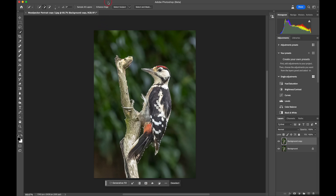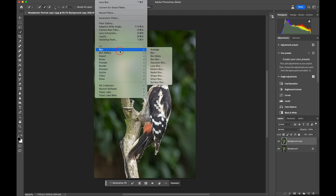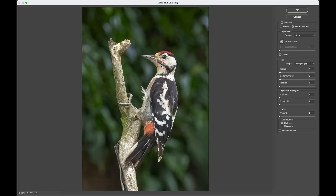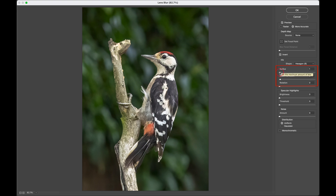Now I'm going to go up to Filter, then Blur, then Lens Blur, and bring up the image. Looking across at the toolbar on the right-hand side, you can see there's an option for faster processing time or more accurate — we need more accurate. The preview button is there which we'll use once we've applied the blurring. The main tools to look at are Radius, Blade, Curvature, and Rotation — all of which control the amount of blur shown on the background. Let's go maximum on all three so you can clearly see the effect.